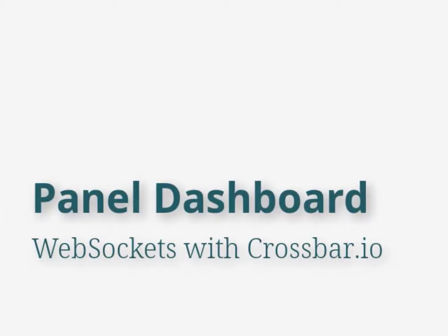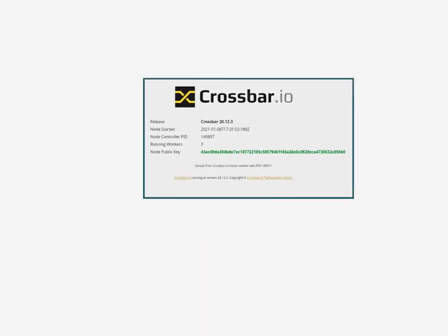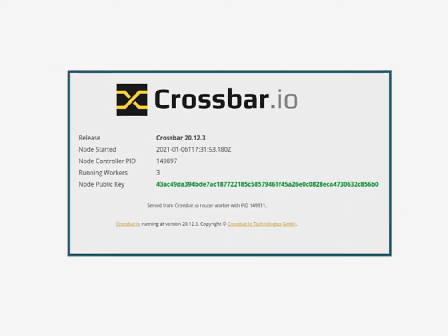This demonstration shows data streaming over the internet feeding a dashboard. I'm using crossbar.io to implement the routing and the message protocol.